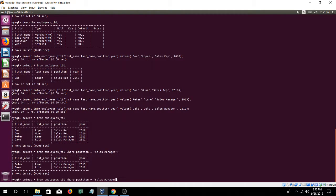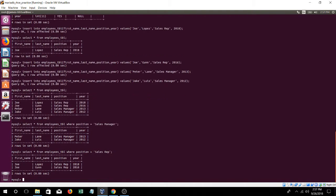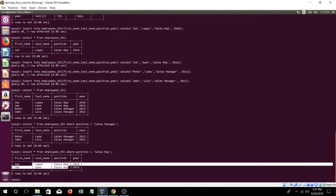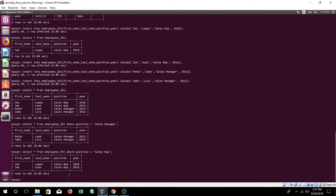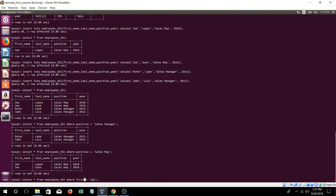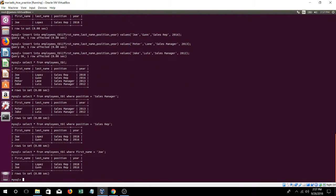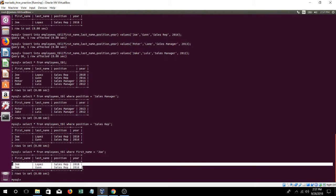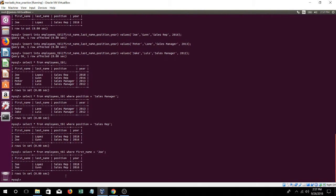We could do the same for sales rep, gives us the reps. And we could also set a position, we could put first name. There we go, on Joe. Cool stuff.